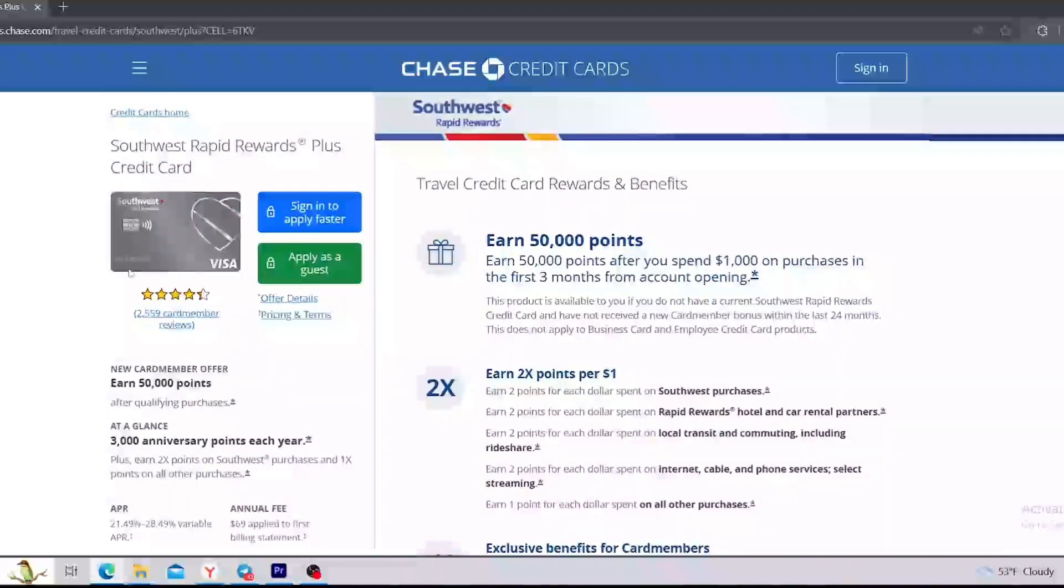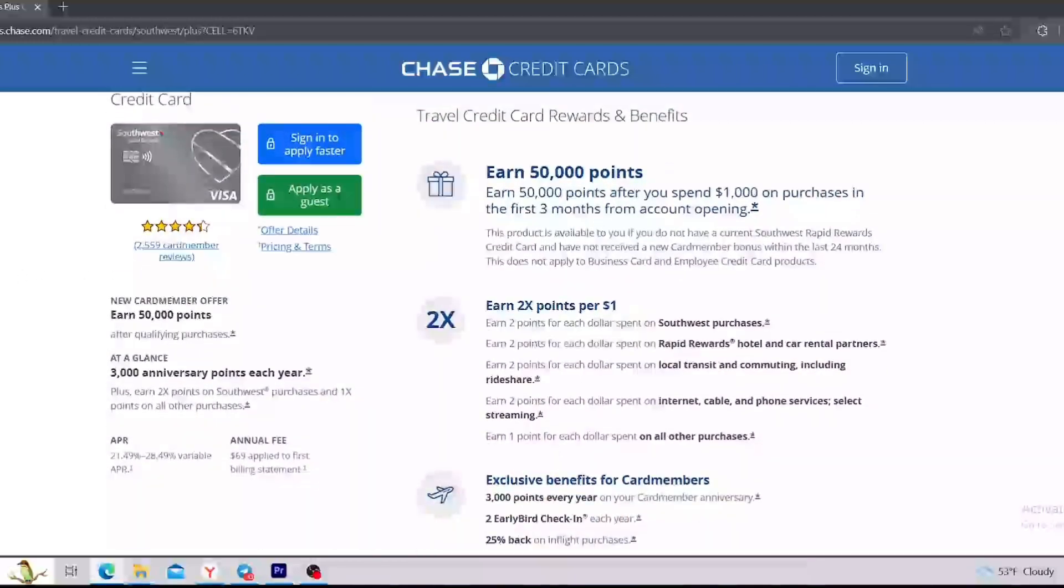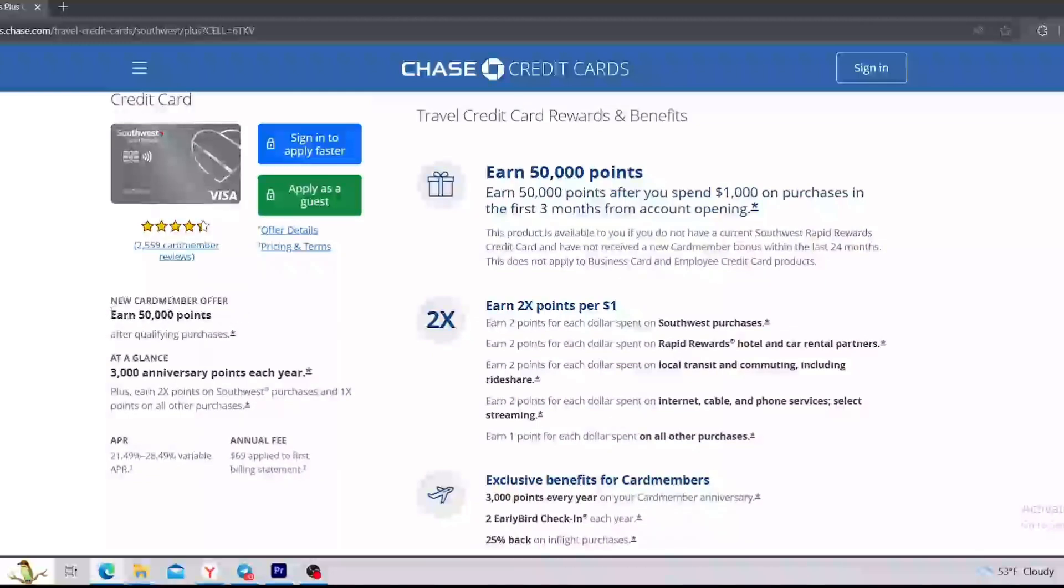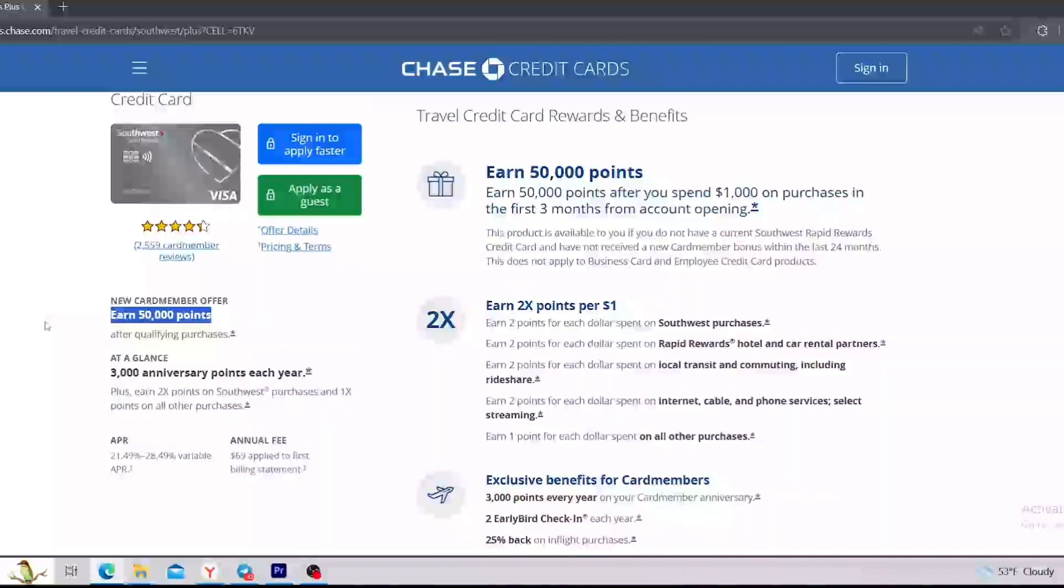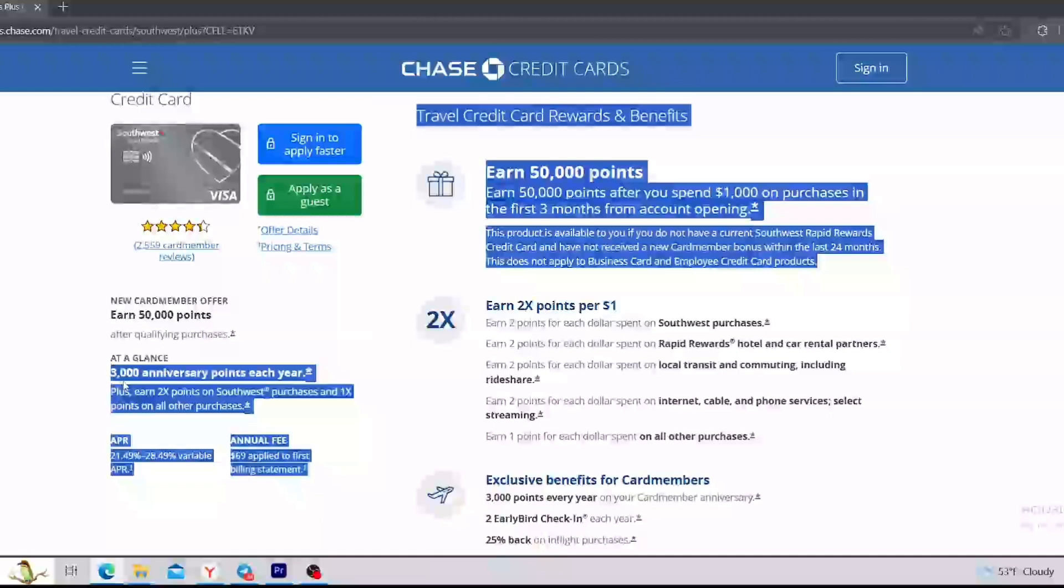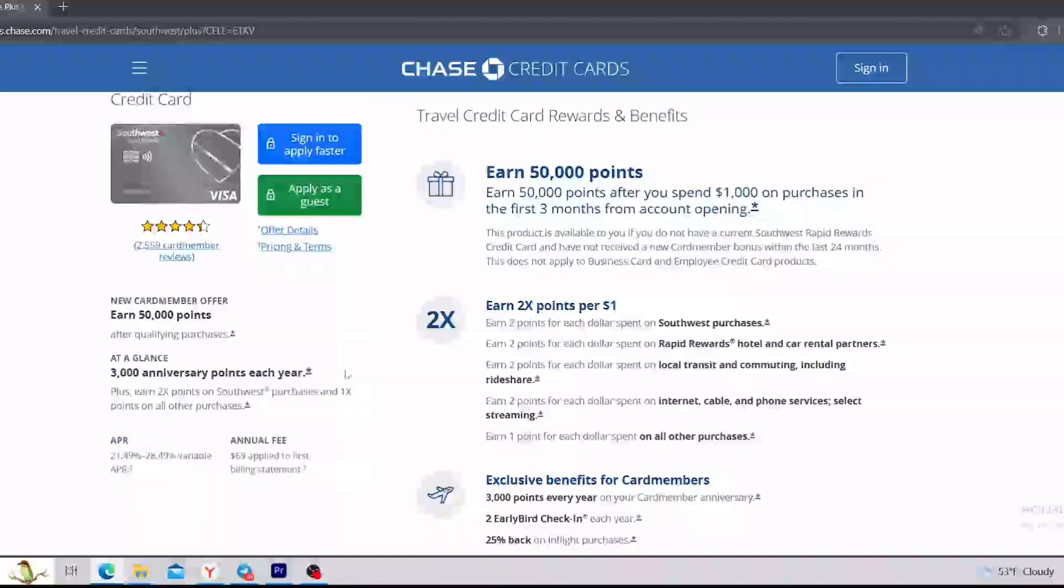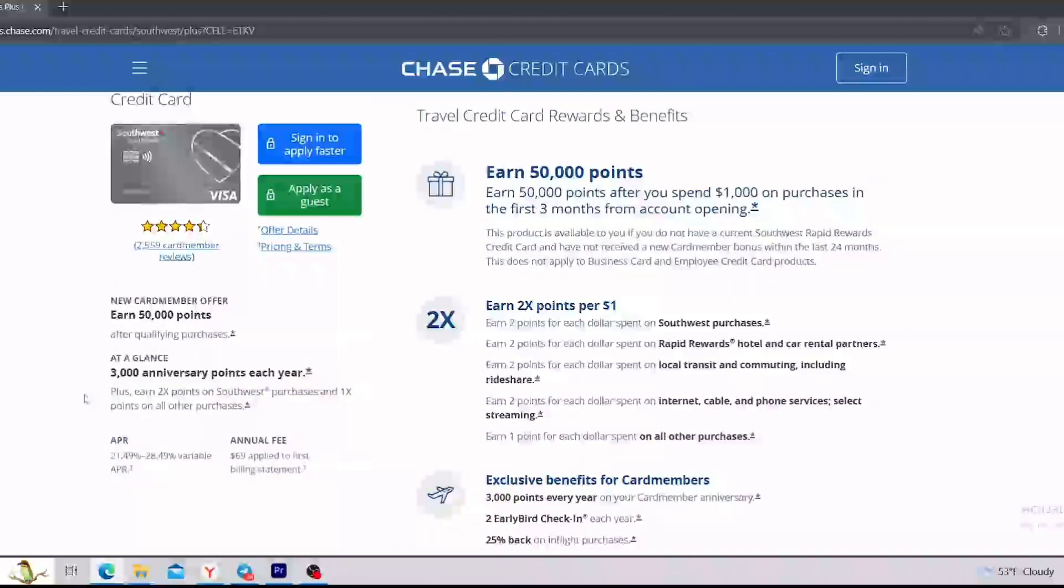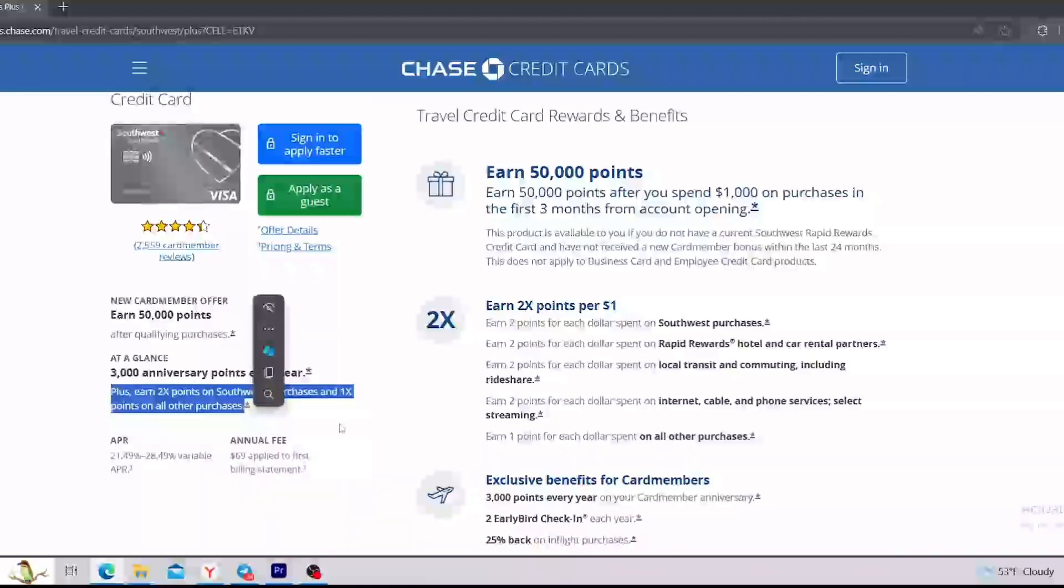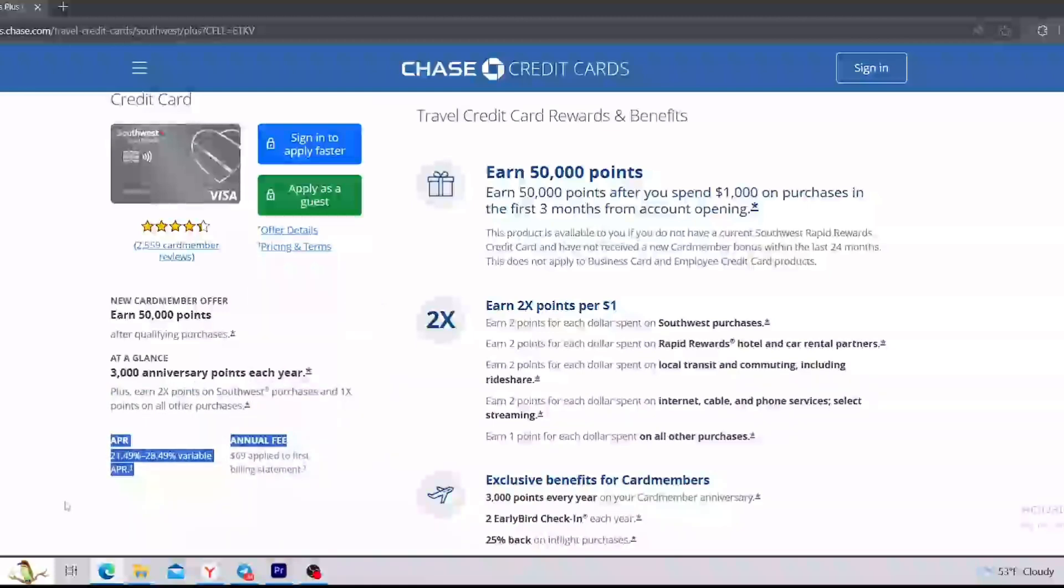And on the right side of the website, you can see more detailed information about it. Let's see the quick overview about this credit card. So on top of it, you can see that if you sign up for this credit card, you will earn 50,000 points, but only after qualifying purchases. We will come back to it later. Below this, you can see that you can earn 3,000 anniversary points each year, plus earn 2x points on Southwest purchases and 1x points on all other purchases.